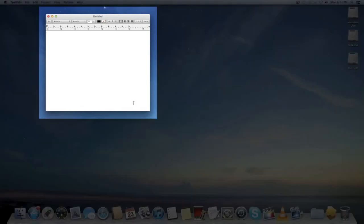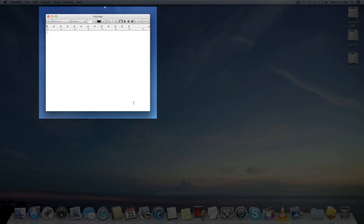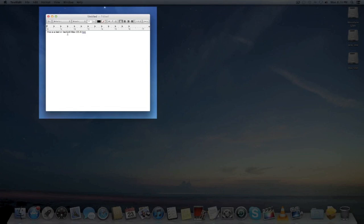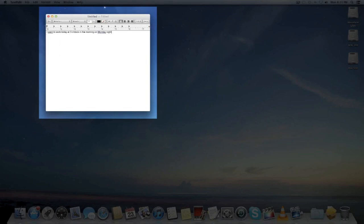To use dictation, you just push the function key twice and then the little microphone will come up. So let's try it. This is a test in tech set of Mac OS X Mountain Lion. As you guys can see, it actually did really well, it's very very accurate. Let's try a different sentence. I want to work today at three o'clock in the morning on a Monday night. Very accurate.